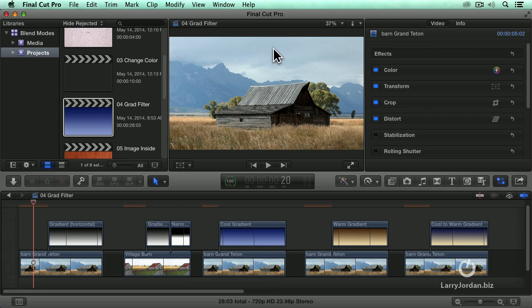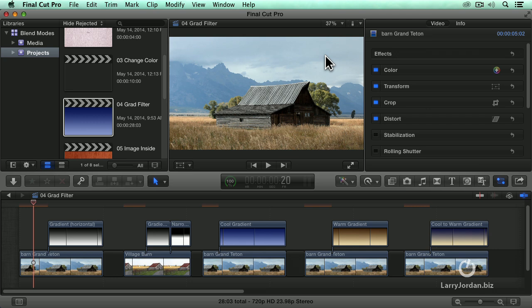Look at how kind of wishy-washy the sky and the mountains are. Now, it's not overexposed, but I'm really not enhancing the detail in the clouds. And the barn is there and the wheat is there, but the wheat feels a little bit lifeless. Let's see if we can't punch this up some.